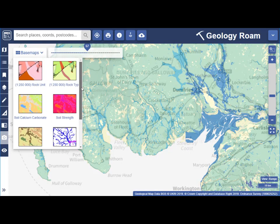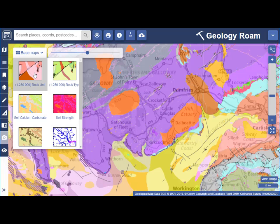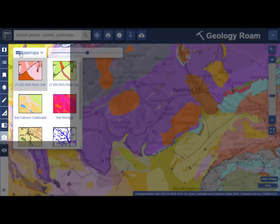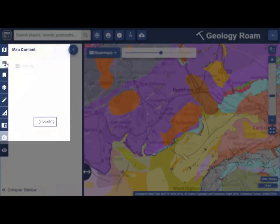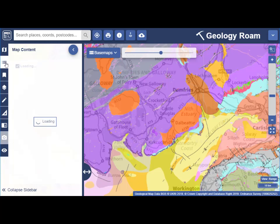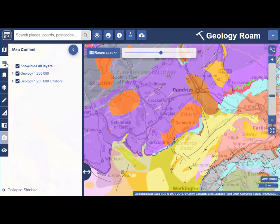I'm going to switch base map again, then look at the map content menu. You'll find map content in the sidebar on the left. Here I can select which map features I want to display. For example, I can uncheck the Offshore Geology to remove it from my map window.